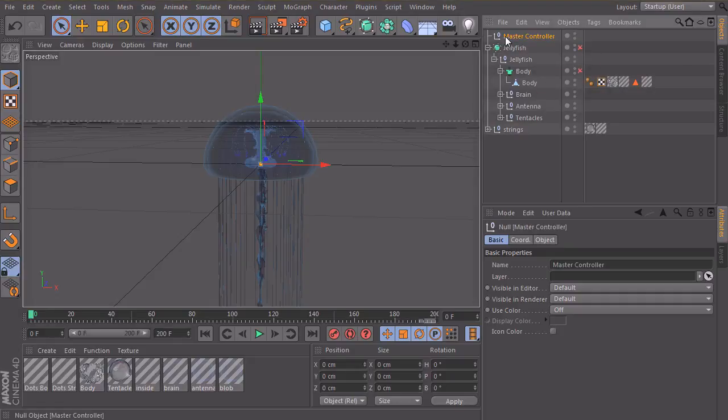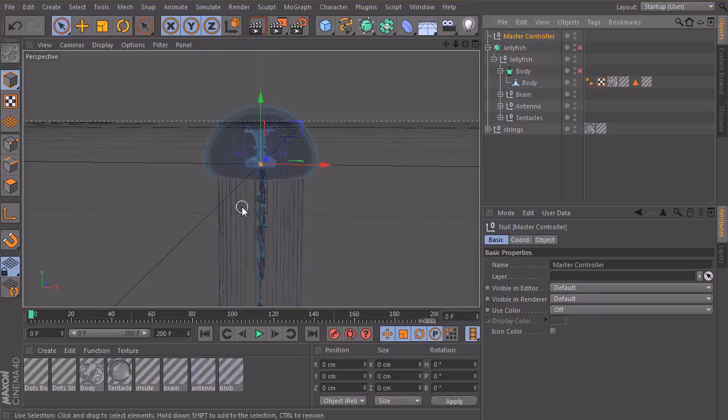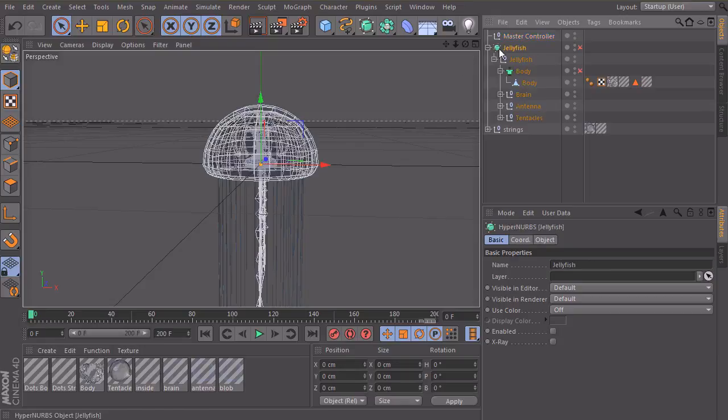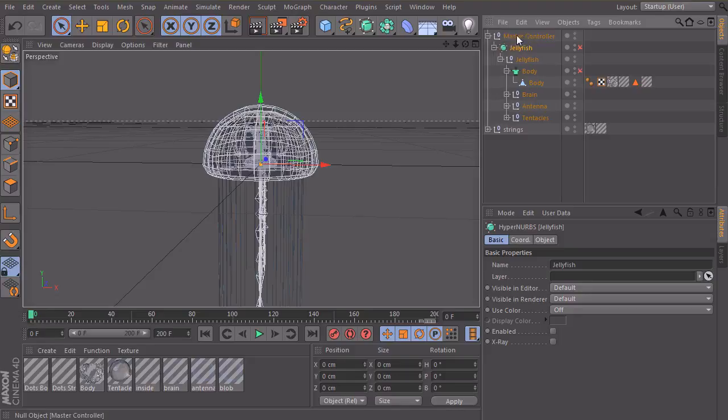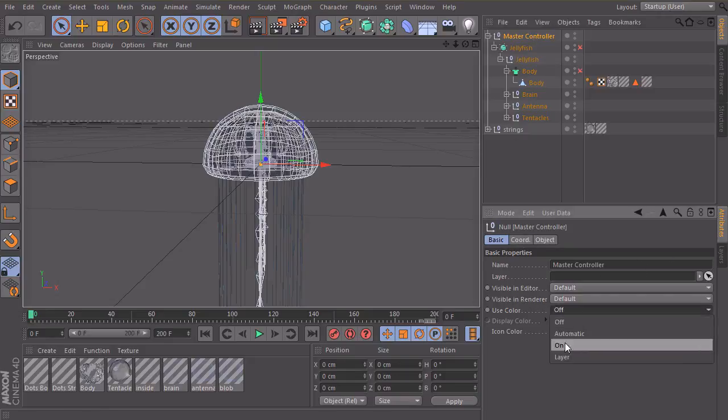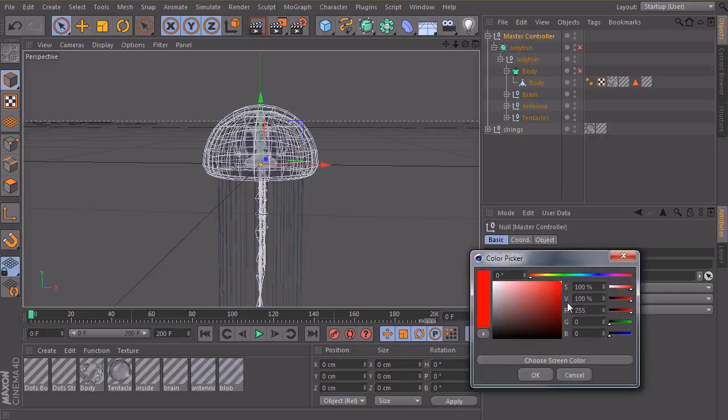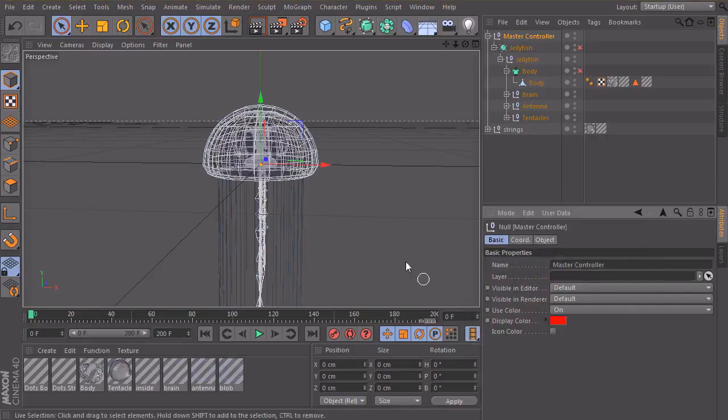So that we know this null object here controls everything with the movement of our jellyfish. I will make the jellyfish a child of this master controller so that I can move my master and the jellyfish follows. And the master controller I will set to a custom color, maybe red I can see.